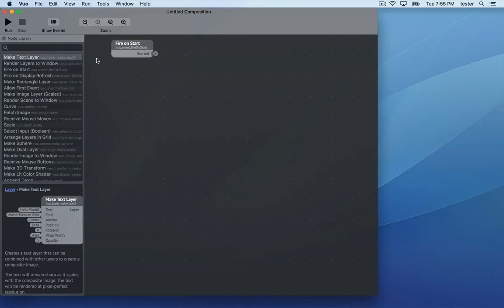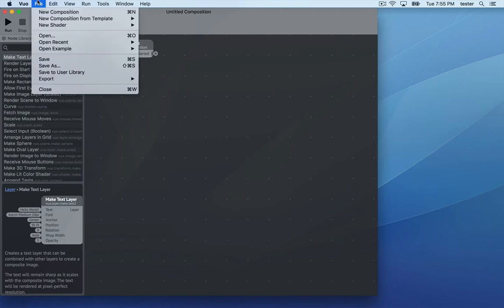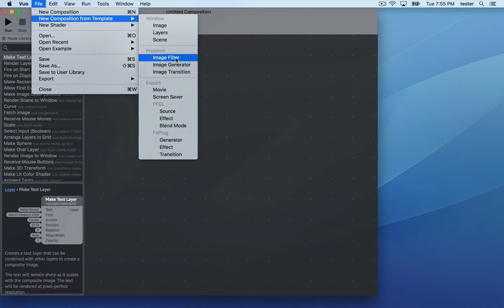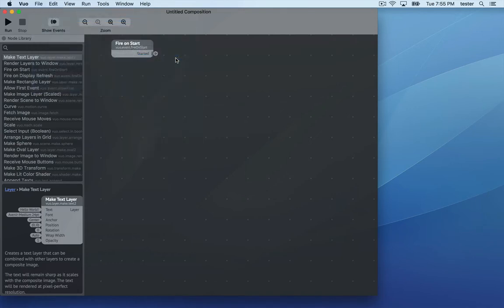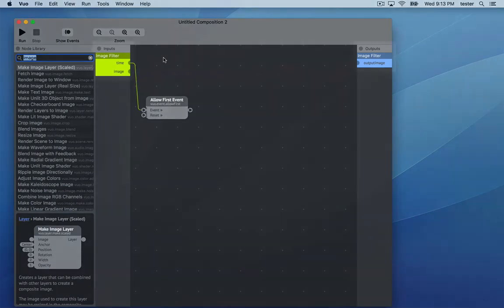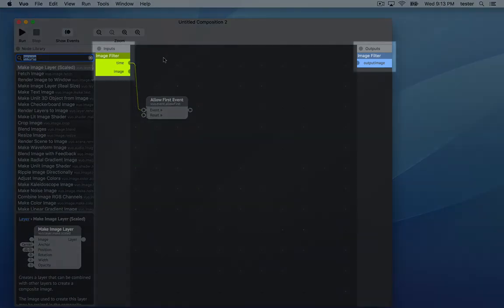To create a video effect, first go to File, New Composition from Template, and choose either Export FX Plug Effect or Protocol Image Filter. The new composition has the published ports that it needs to communicate with Final Cut Pro.